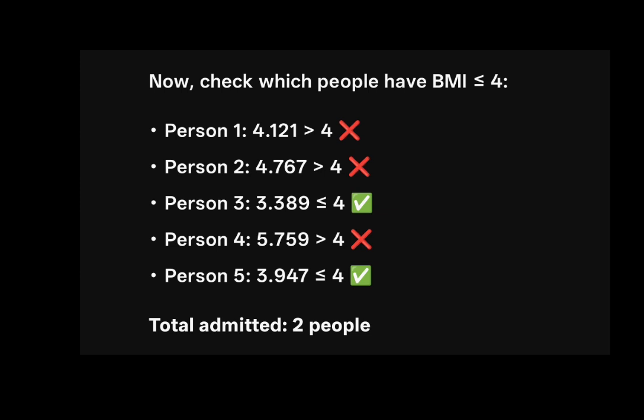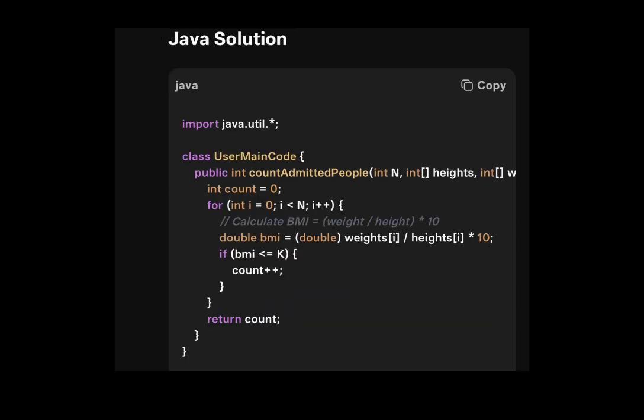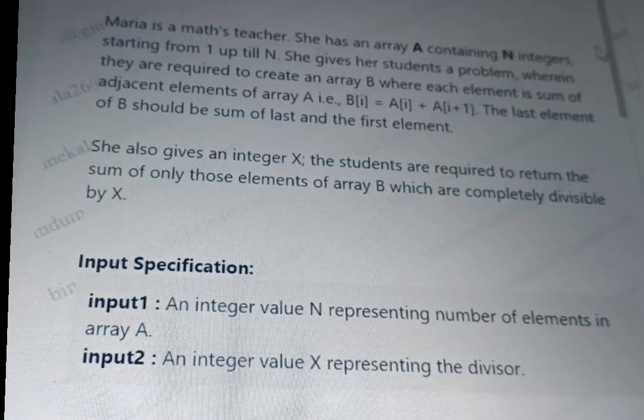In the Python code: n, height, weight, and k values are given as function parameters. Declare count equal to 0. In a for loop, calculate the BMI value for each person and update count if BMI is less than or equal to k. A Java solution is also shown. Once you compile and test your code, if there is an error it will be highlighted with a red symbol on the error line. When all test cases pass, an option to submit your code appears.